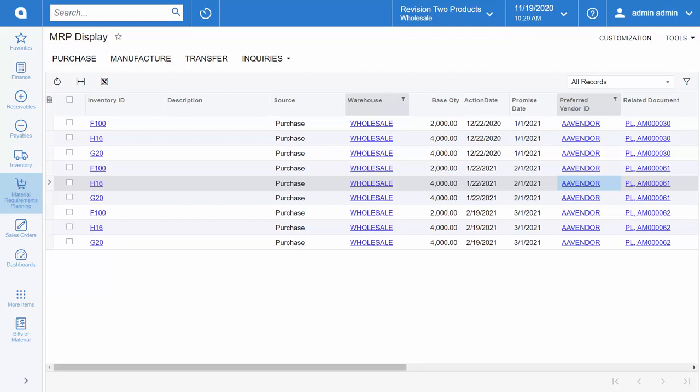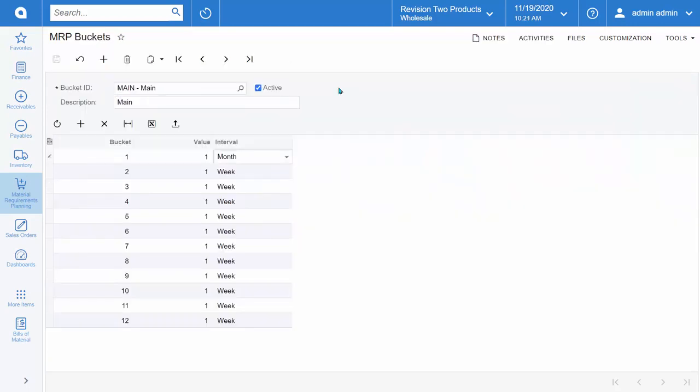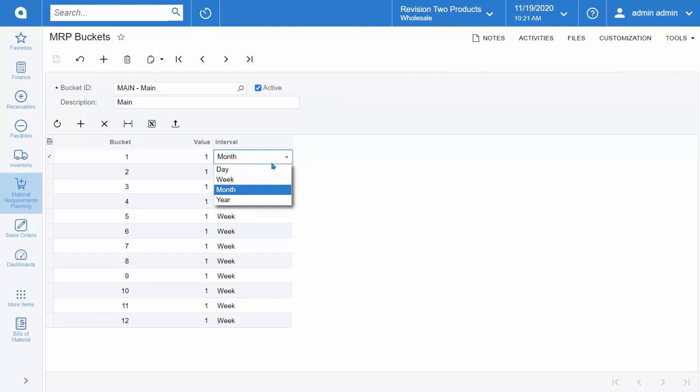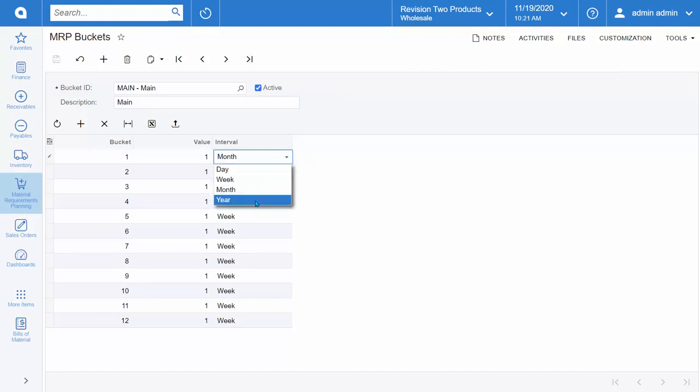Acumatica is well known for its ease of use, and that certainly extends to the MRP module. MRP buckets can also be created and managed in Acumatica so that you can perform your MRP replenishments on a daily, weekly, monthly, or yearly basis as needed.